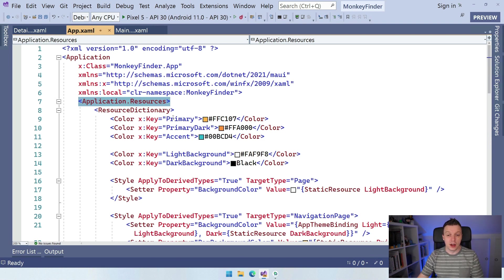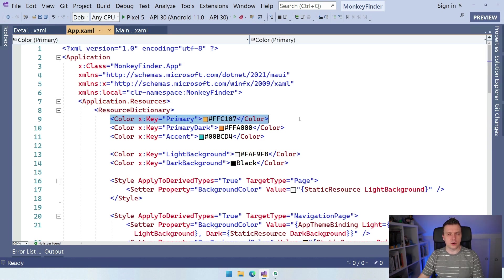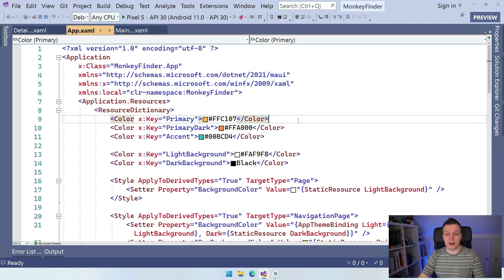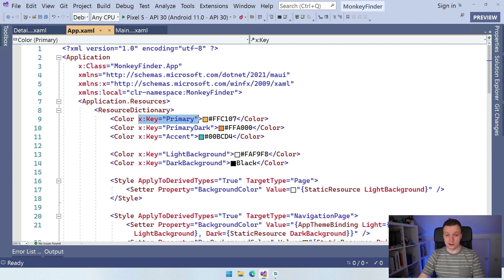Visual Studio helps us with nice color previews here. Inside a resource dictionary you can have colors, and I think you can also have a thickness for things like border thickness. Colors will probably be the majority. You specify them with a key — a name which you can reference later. For instance, if we look here, the light background is referenced by this style.